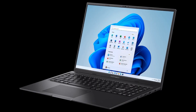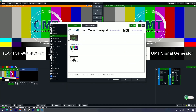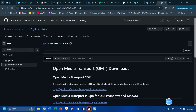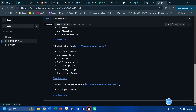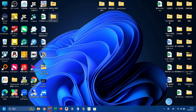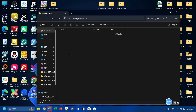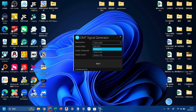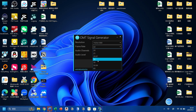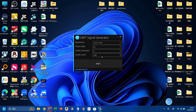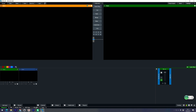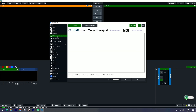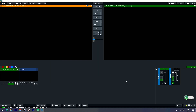You can also make your computer compatible with OMT. Let's do a signal test first. Go to openMediatransport.org and download the OMT generator. Run the exe file and choose your video resolution, frame rate, and audio settings — and your computer becomes an OMT source that vMix can receive.